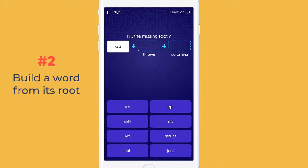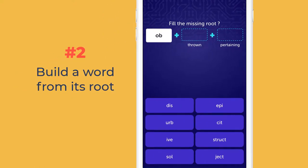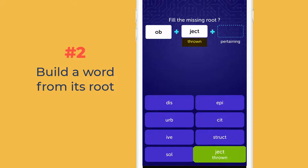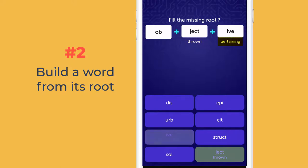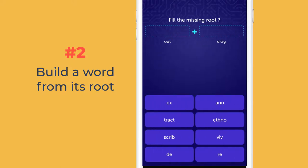Game type 2: Build a word from its root. You are given the meaning of the roots of a word. Based on the meaning, you choose the suitable root in order of left to right. If you get it wrong the first time, you can make a second guess.